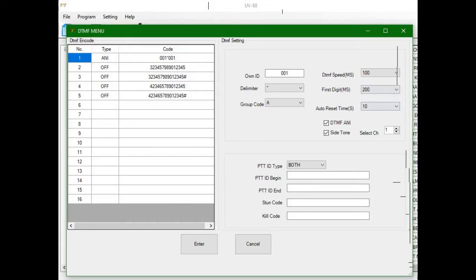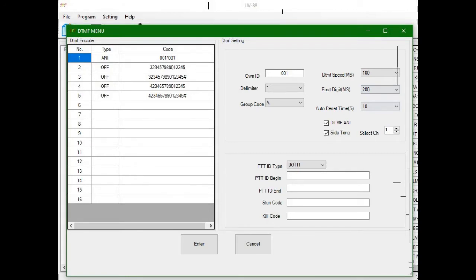I did not try to put an asterisk in there, but if you look at the first one, 001 asterisk 001. This would be useful for like an AllStar node or an autopatch.